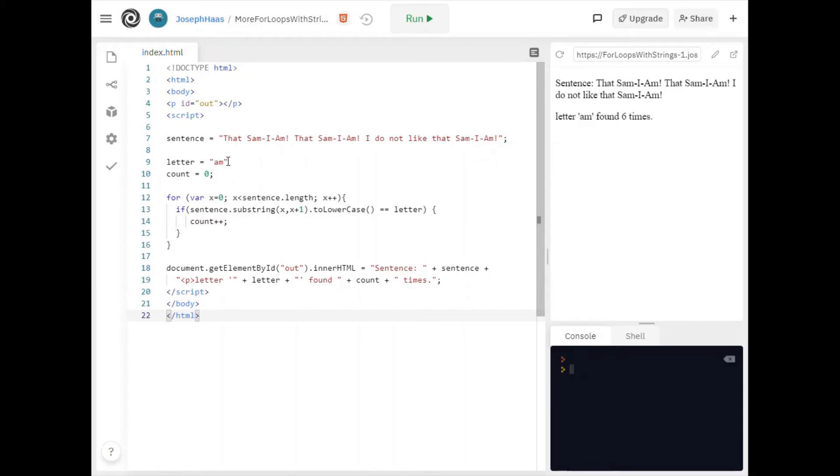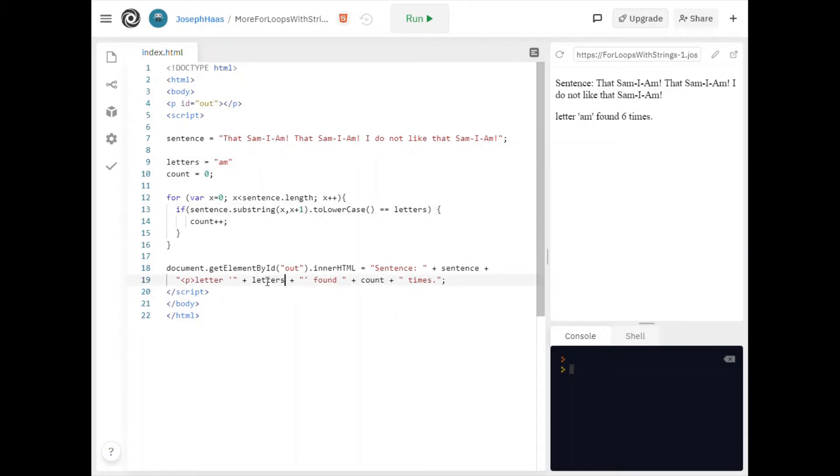I'm looking for the letter. Perhaps I shouldn't call it letter anymore because it's more than one letter. I'm going to change it to letters. I'll change all my and if you double click it highlights all the places. So I think I got them all.